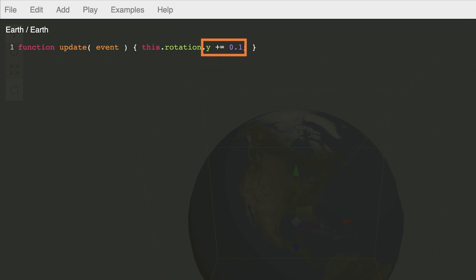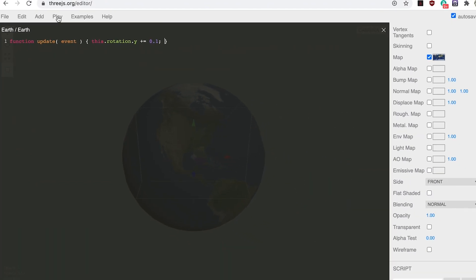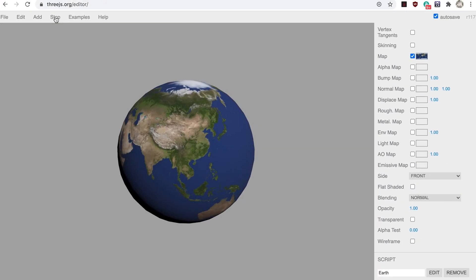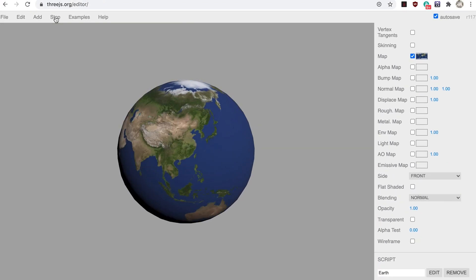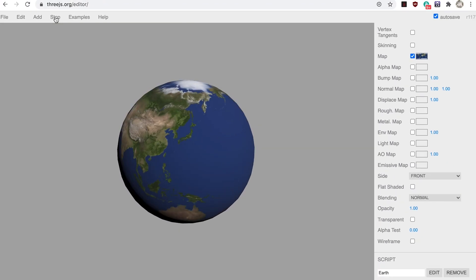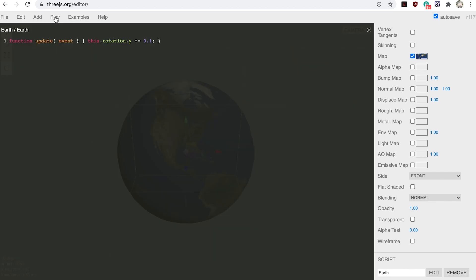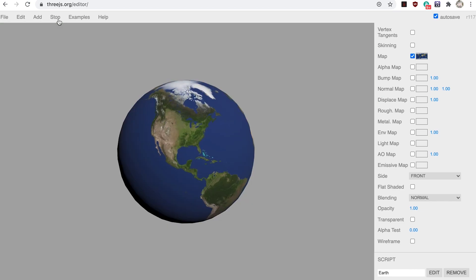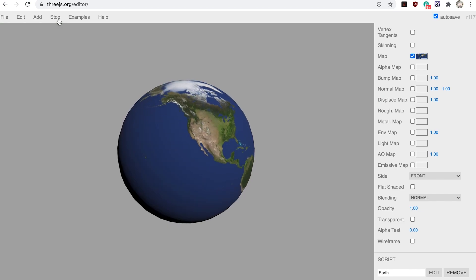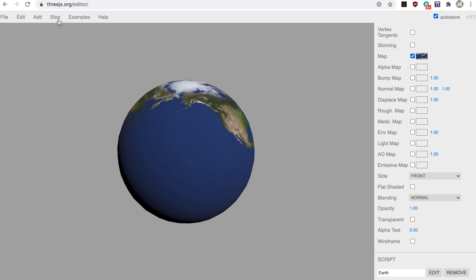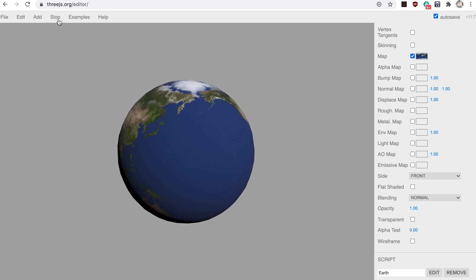Press the Play option in the top toolbar. That's very fast. Change the 0.1 to 0.01. Changing the 0.1 to 0.01 makes for a more suitable rotation.